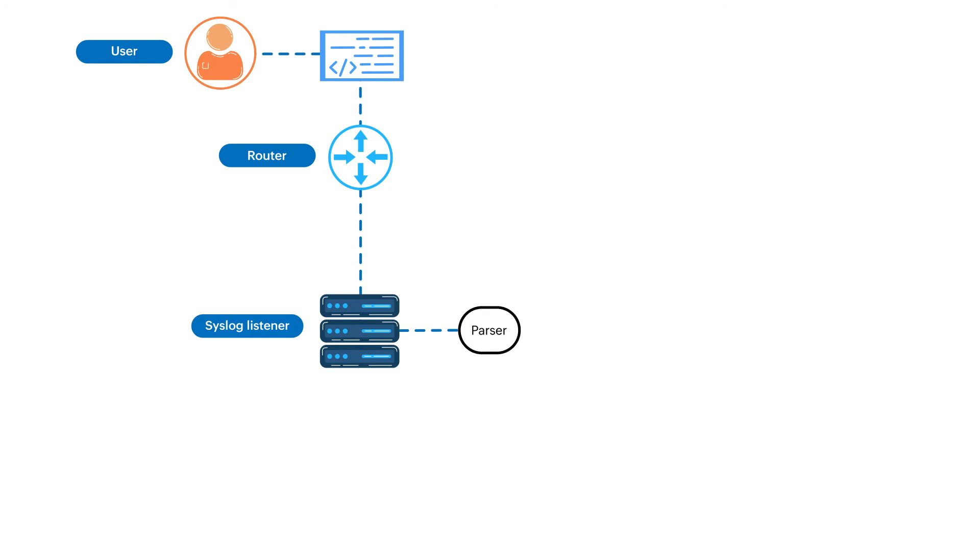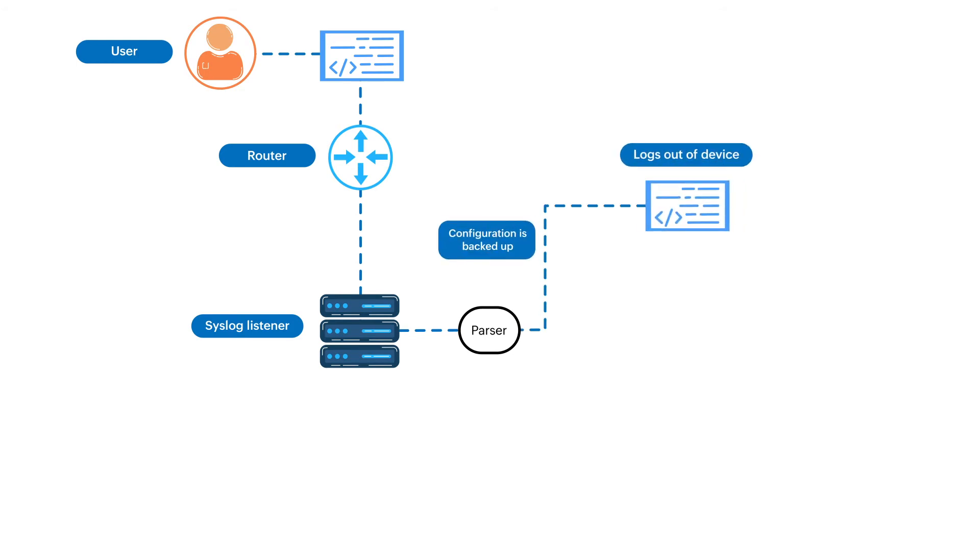Network Configuration Manager triggers the configuration backup of that network device. This is because whenever someone logs out of a device, there is a possibility that a person made a change in the configuration file of that device.